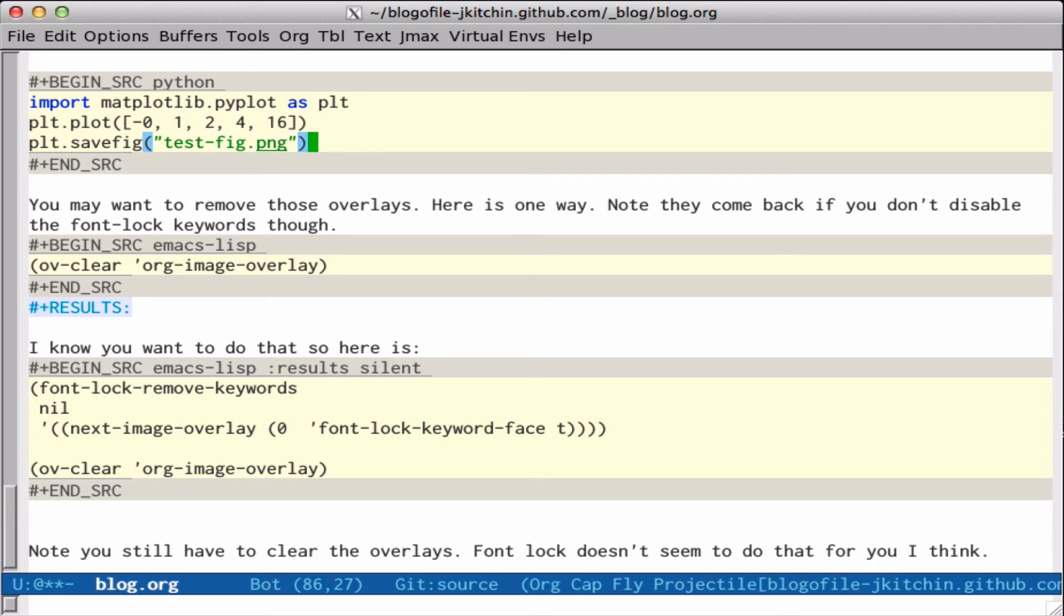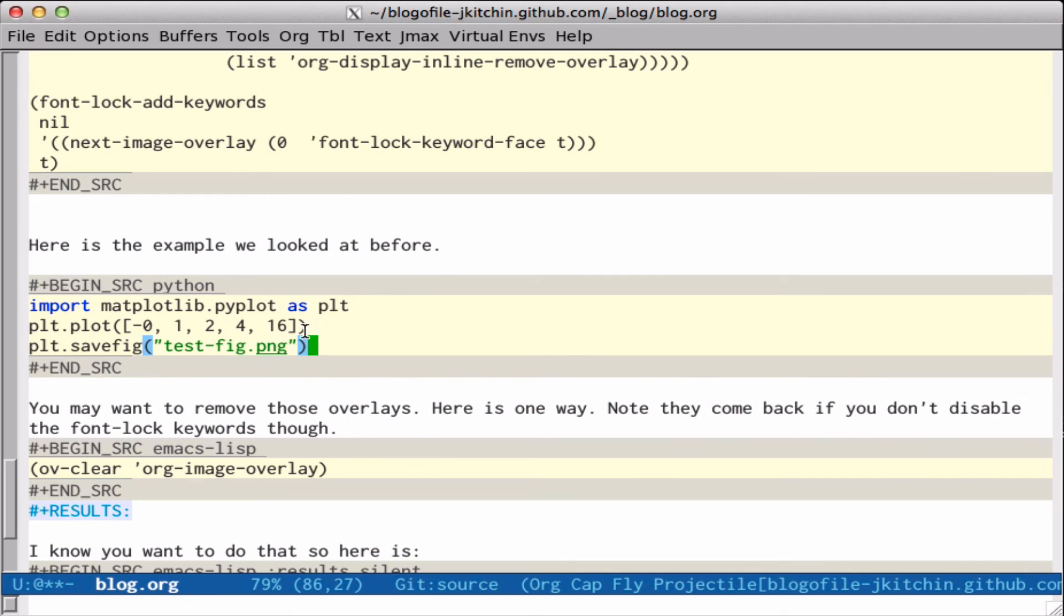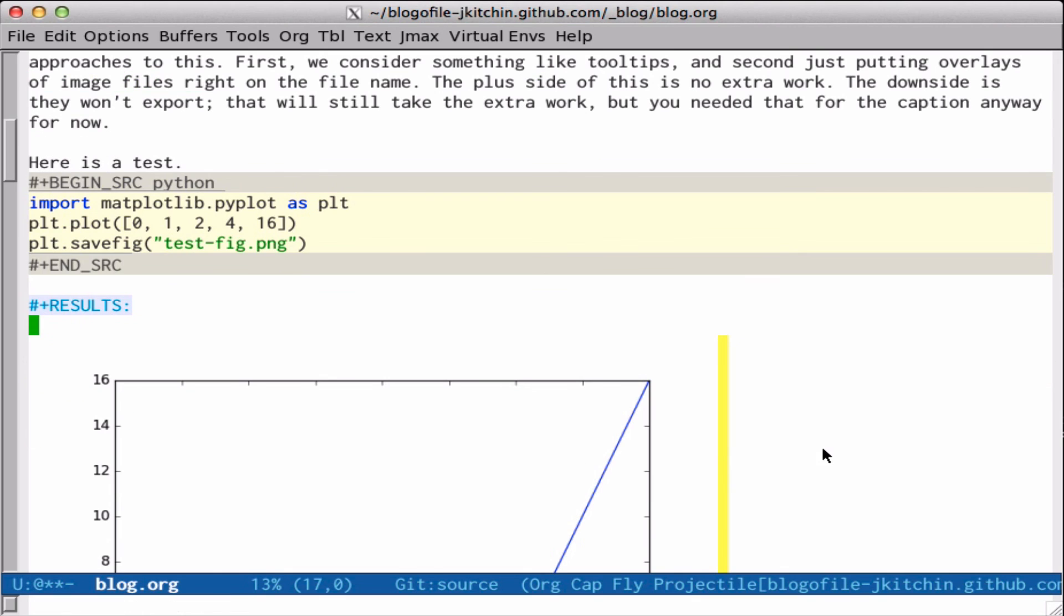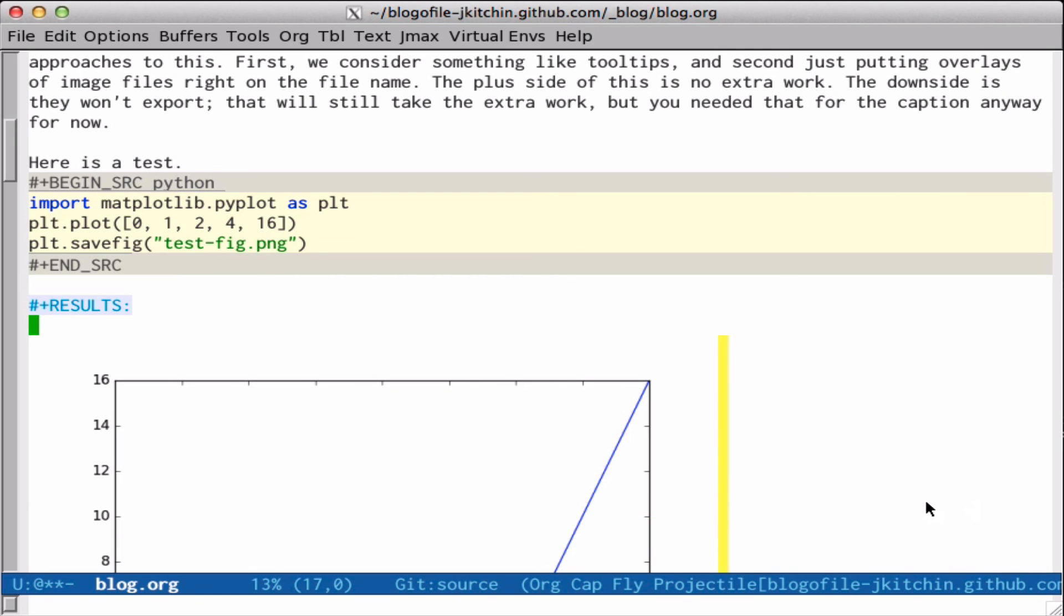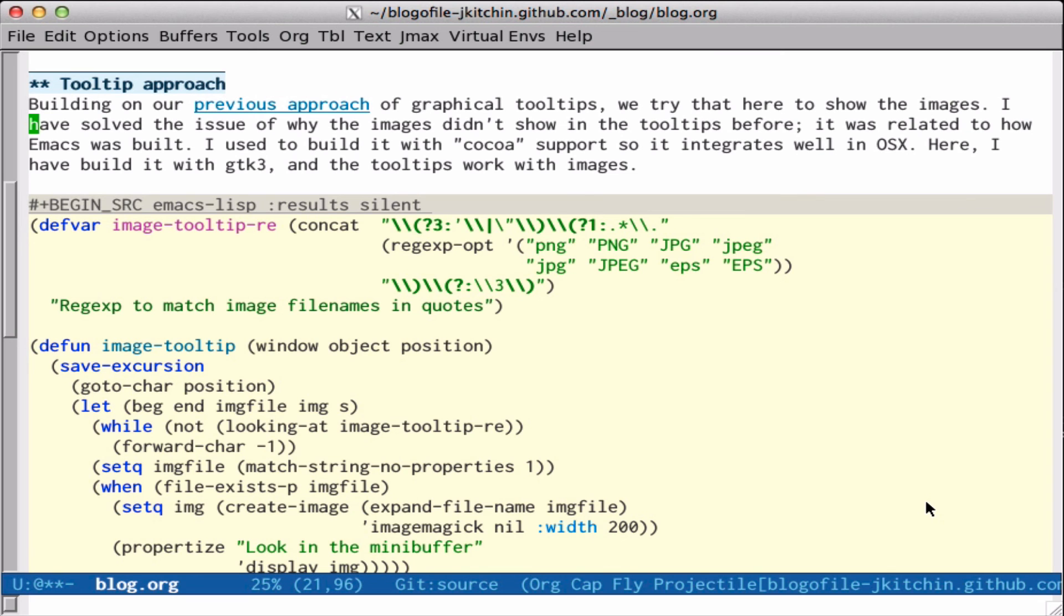Okay, so that's all for this particular post. Interesting idea to use a variety of approaches, tooltips or overlays to automatically display images either when you want them or in the buffer without having to create these links. Of course, if you're going to export this, you have to make the links. None of these tooltips or overlays will export. It's only for using org mode in native form. That's it. Thanks for watching.